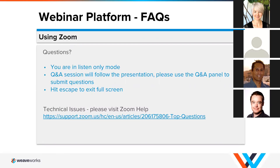If you encounter any technical difficulties please consult the link in the chat and then we would like to kick it off with a short three-question poll so we can tailor today's content to you a little bit better. So that will come up right now and I will give you a few moments to answer those questions.